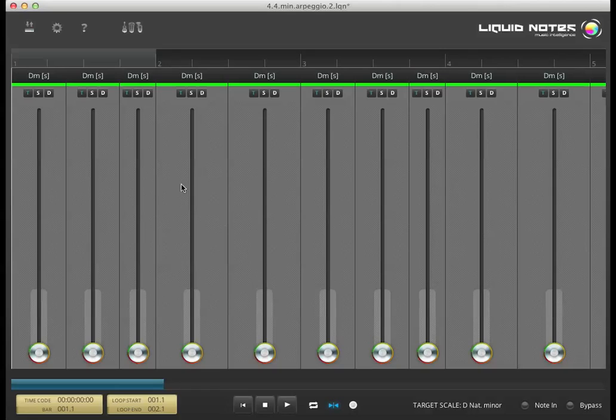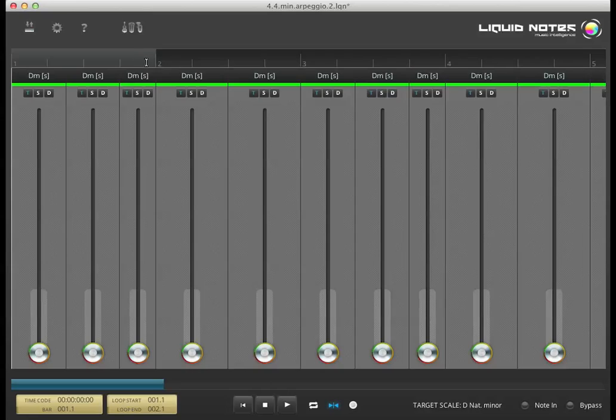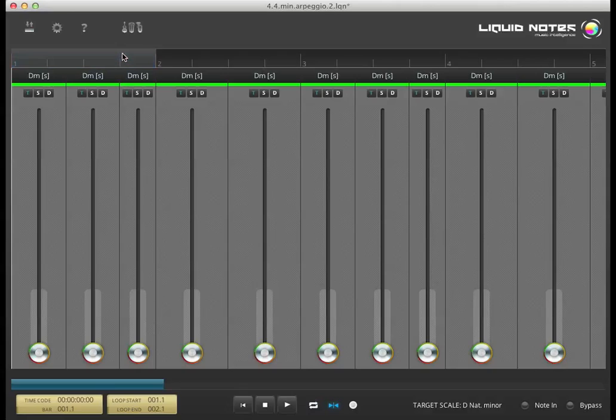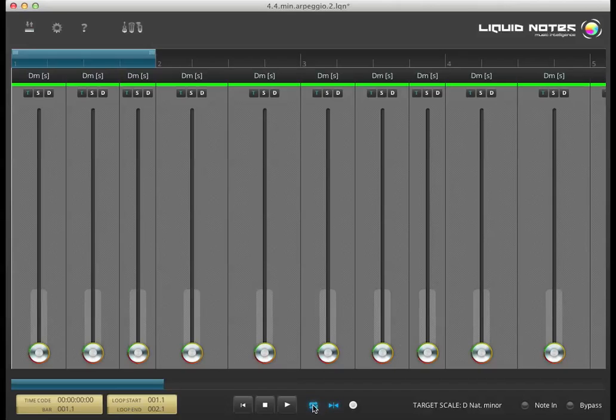Let's start with the loop bar. When activated, it allows Liquid Notes to loop over a selected sequence of chord regions. Clicking on its upper area activates or deactivates the looping. Clicking on the looping symbol next to the transport bar has the same effect.